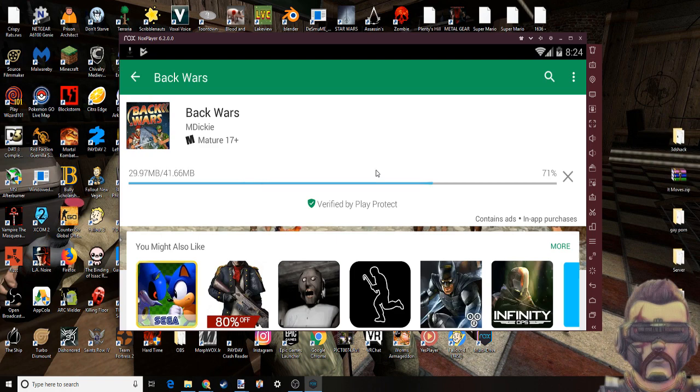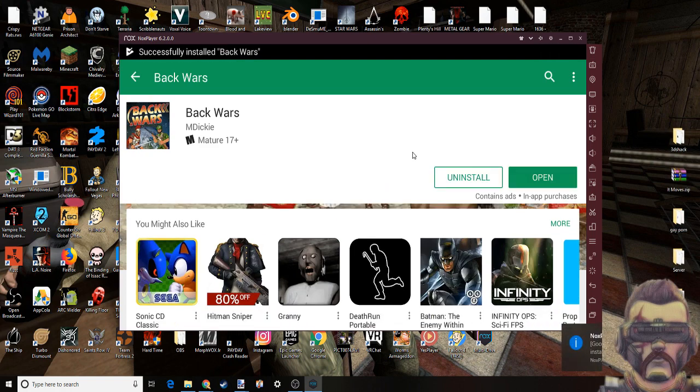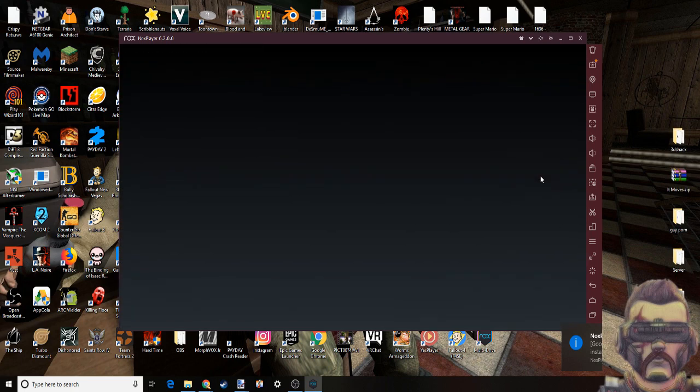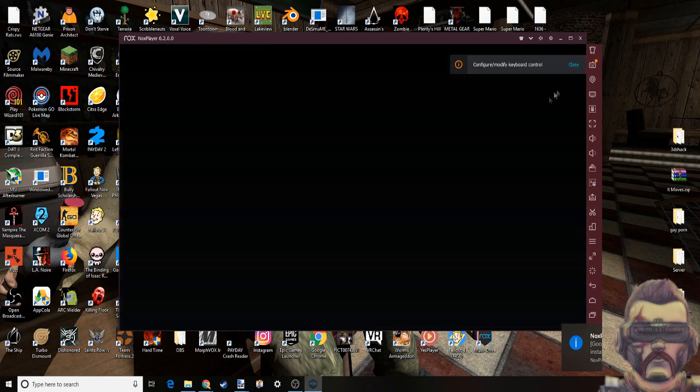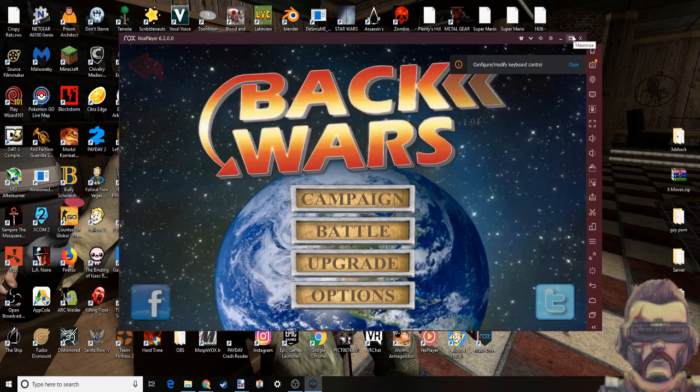It should download pretty quick, it's only 41 megabytes. Now it's done, open it up. You got the keyboard controls, I'll get to that in a minute.